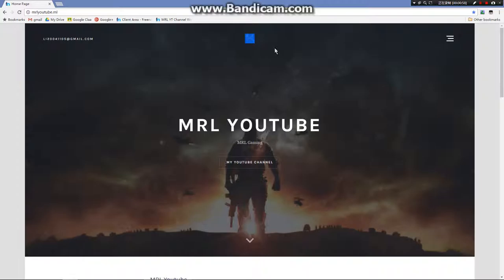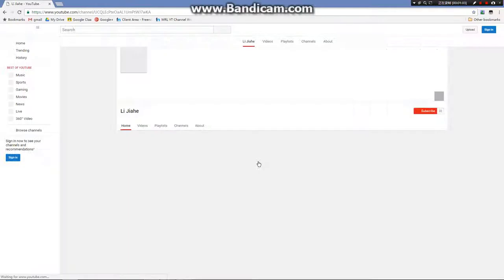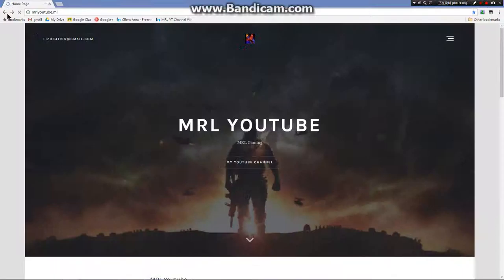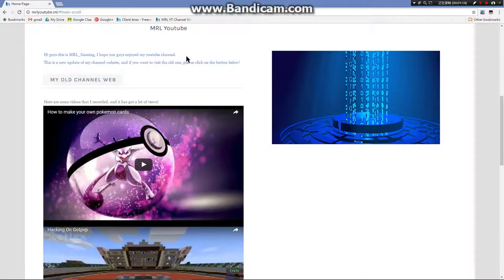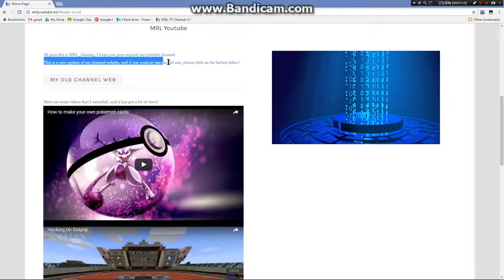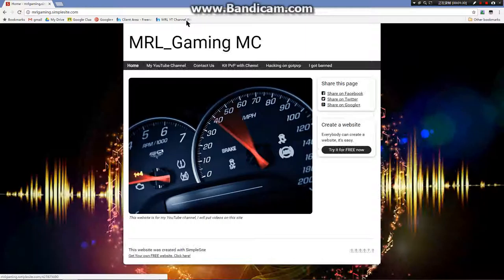That's basically my new channel website. Here is my email and that's my YouTube profile picture. If you click on this, you'll go to my YouTube channel, and you have the picture here.